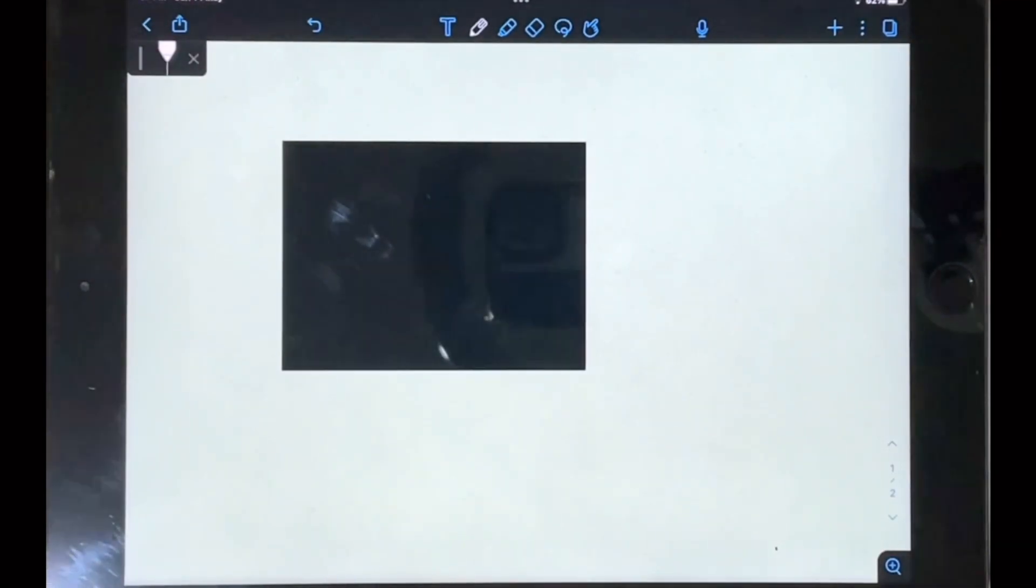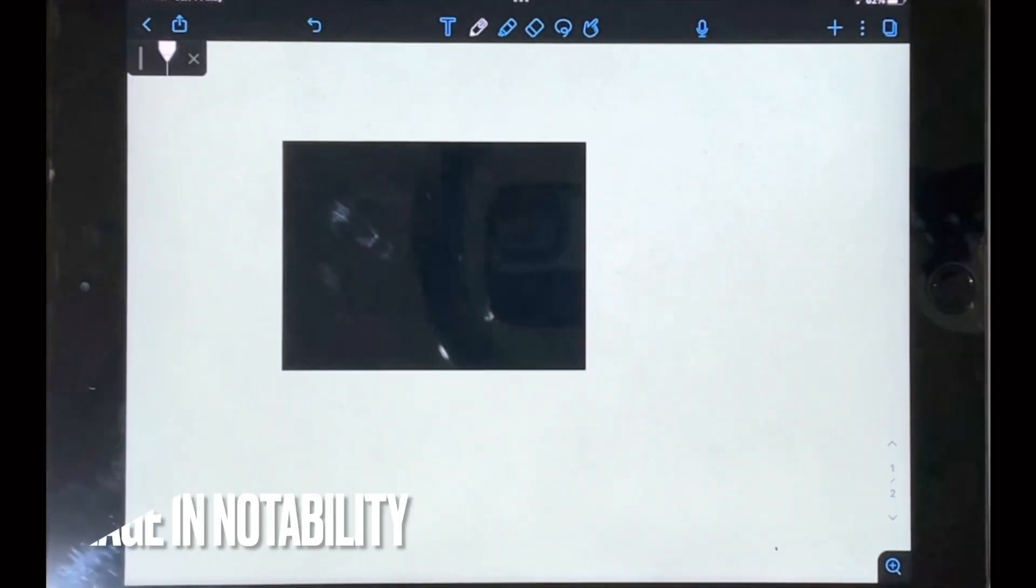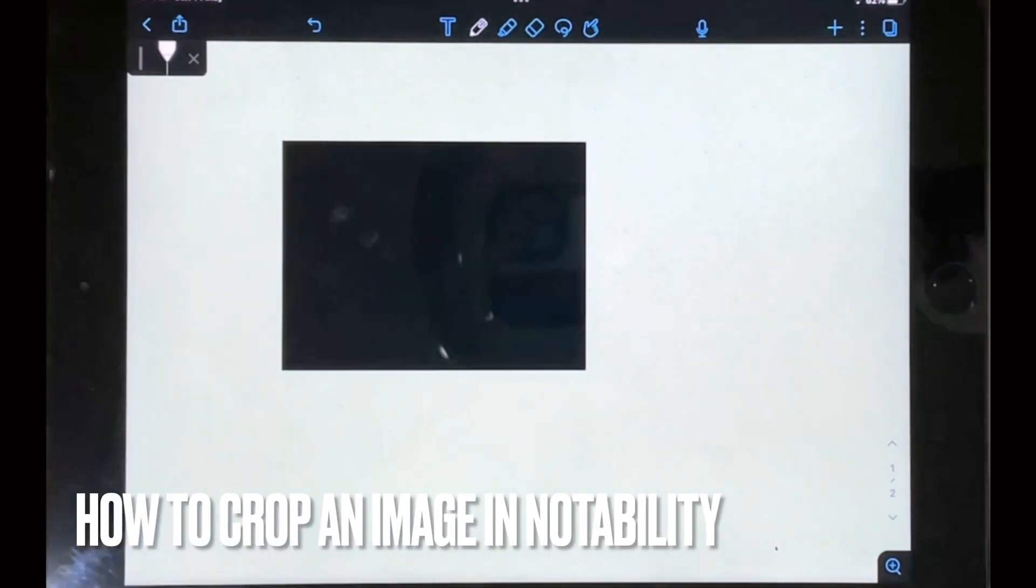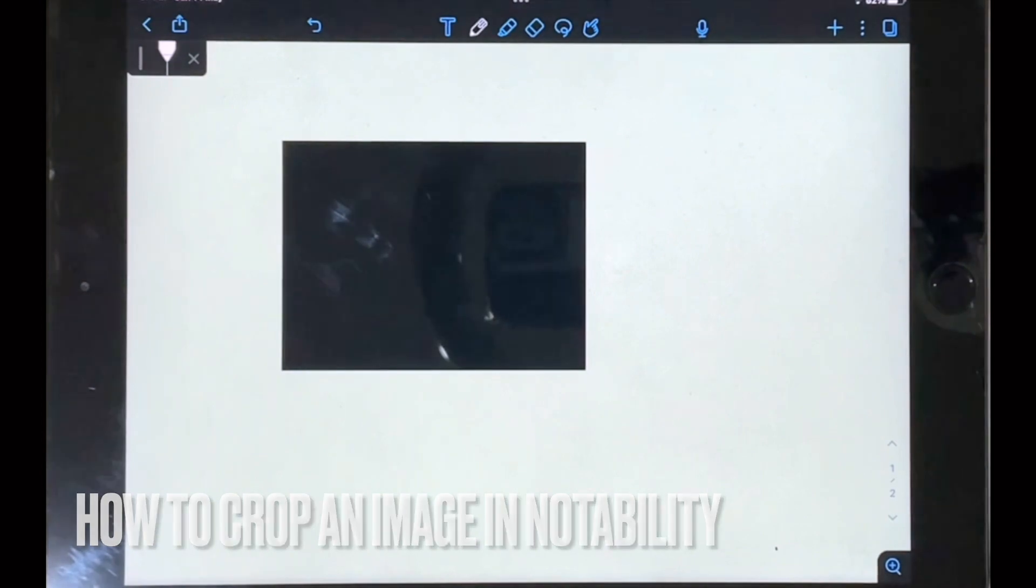Welcome back to Stuff About Tutorials. Today I'll be showing you how to crop an image in Notability. Why would you want to know how to do this?